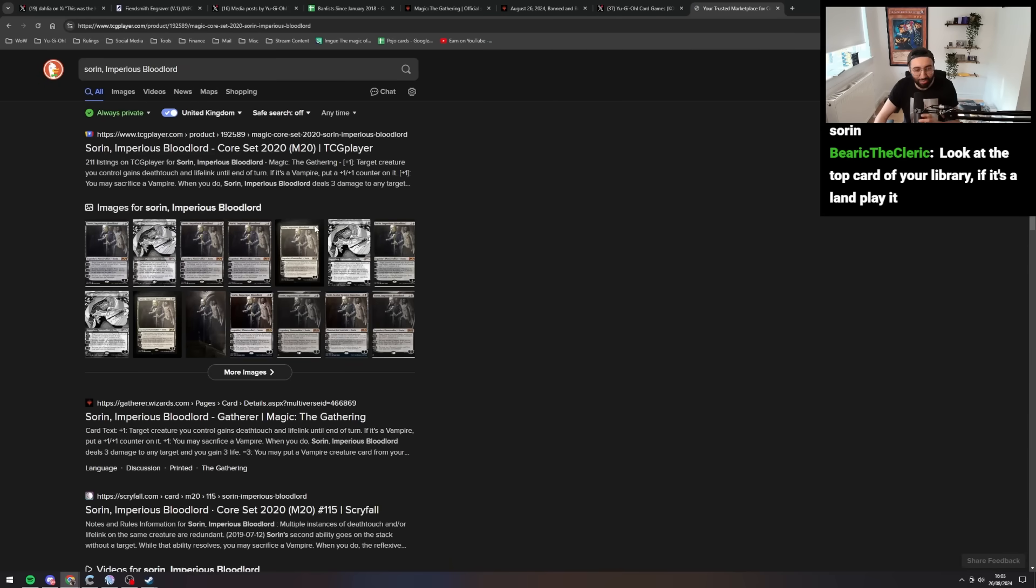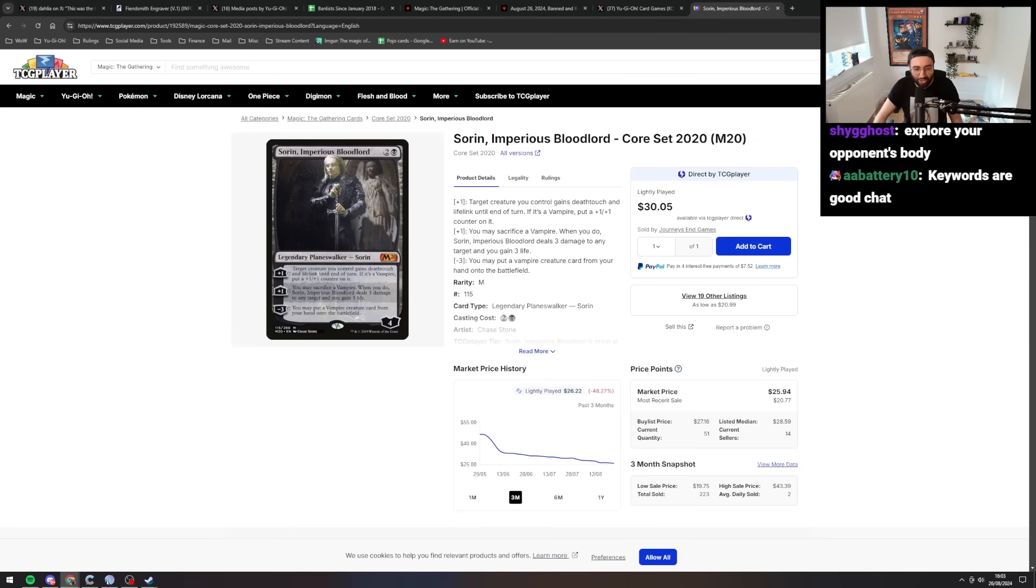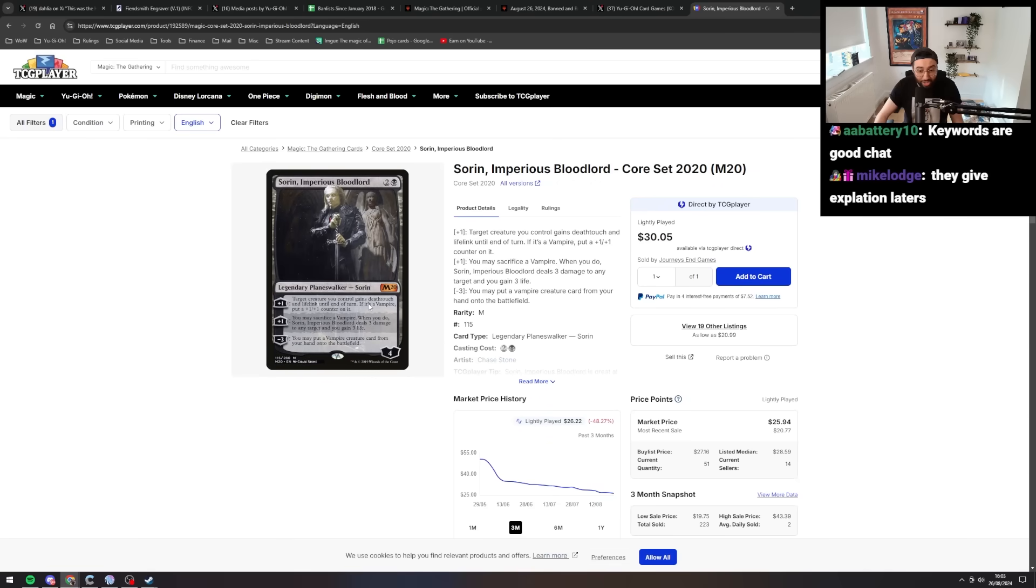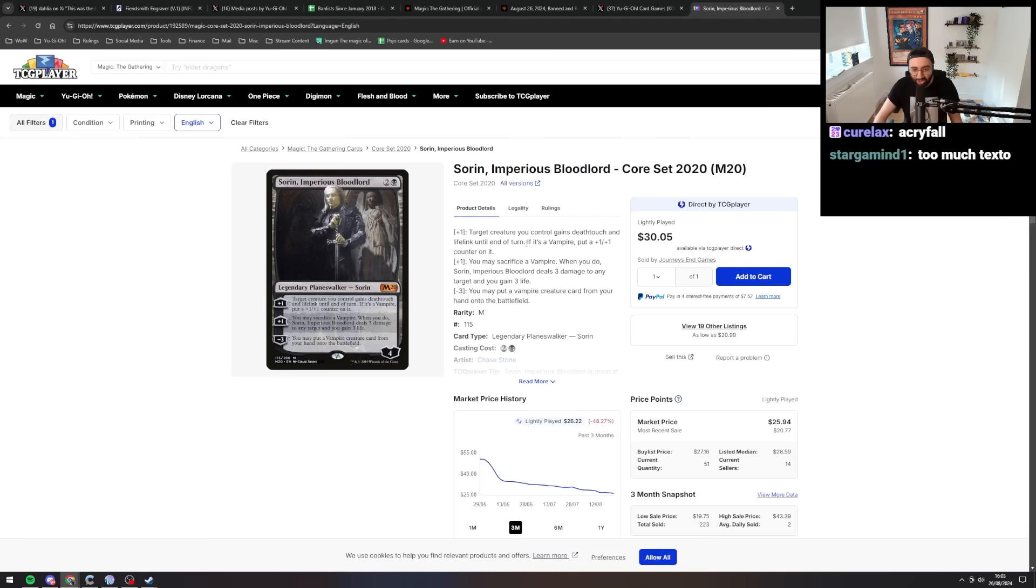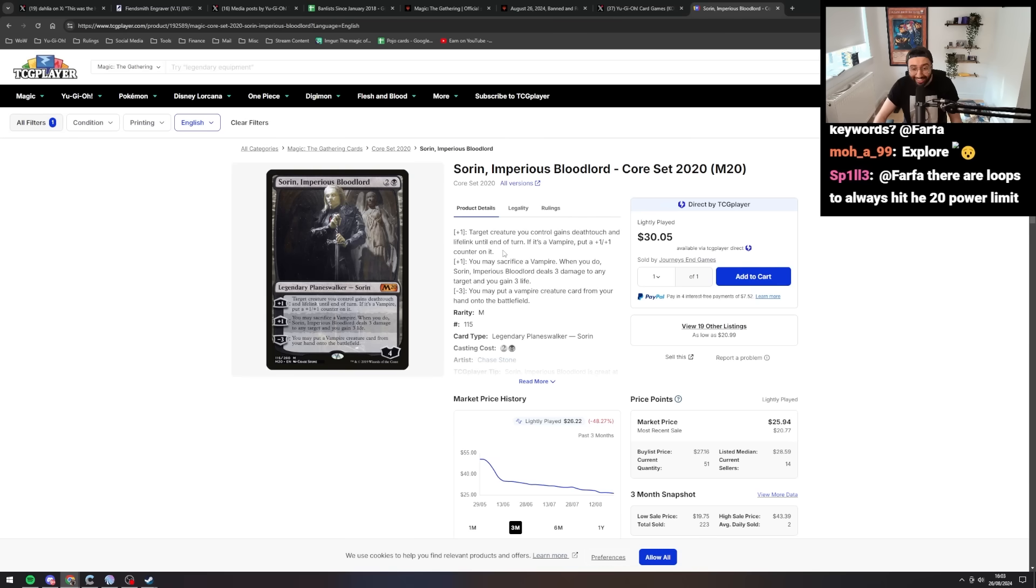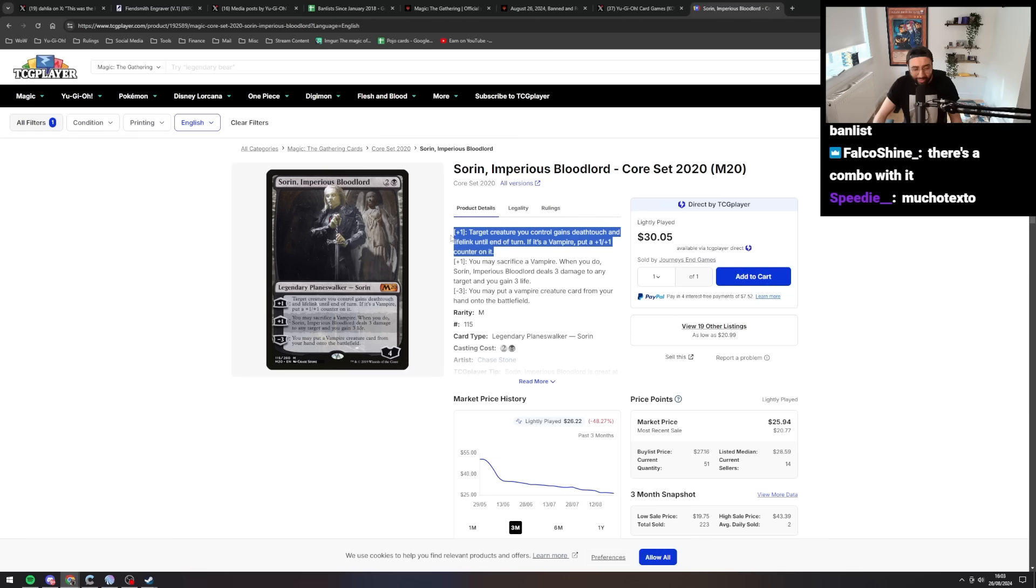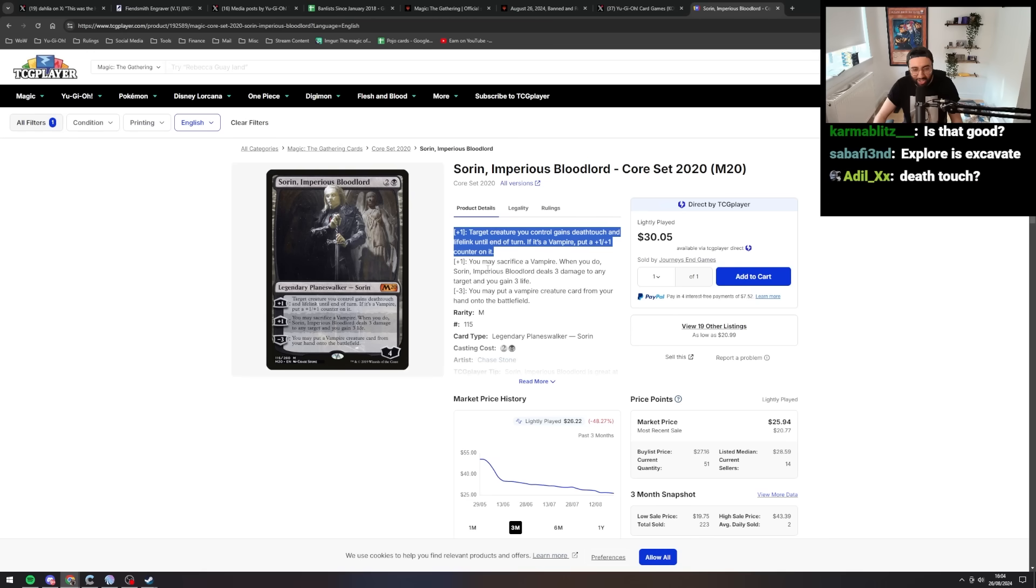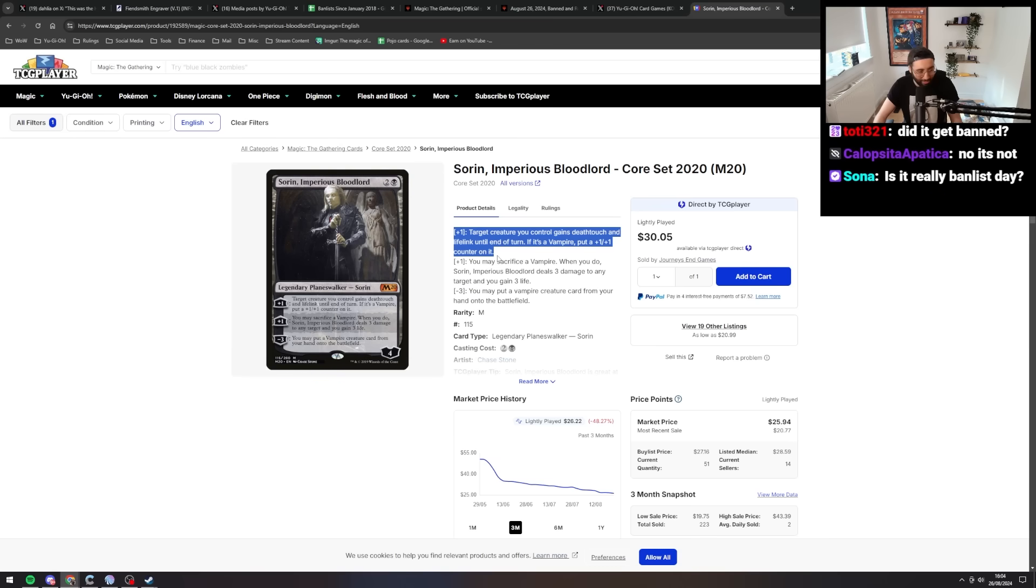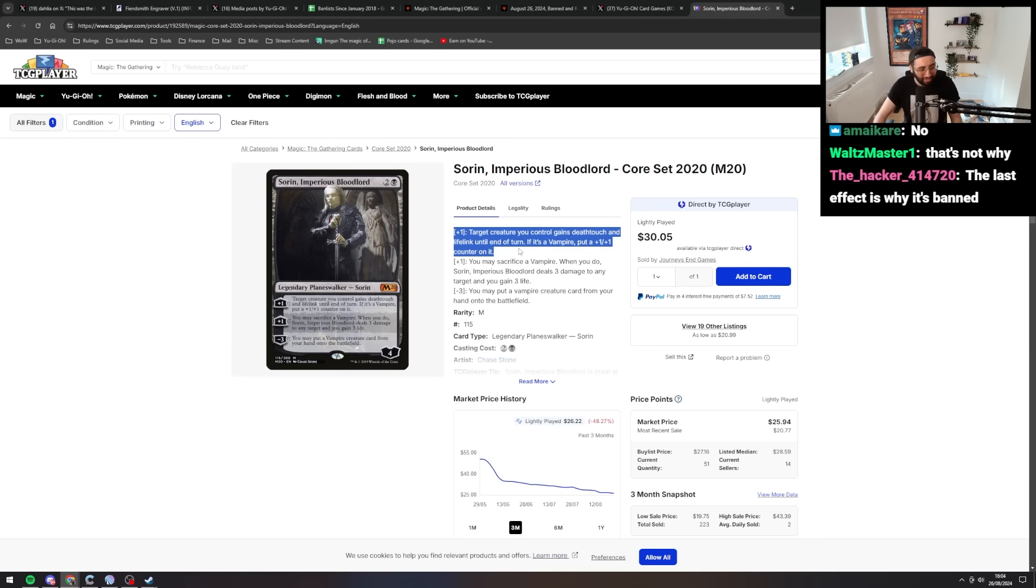Alright, Sorin, Imperious Bloodlord has been banned. So it's a legendary planeswalker that requires three mana. Target creature, four loyalty counters plus, target creature you control gains deathtouch and lifelink until the end of the turn. If it's a vampire, put plus one plus one on it. Wait, that's absurd!